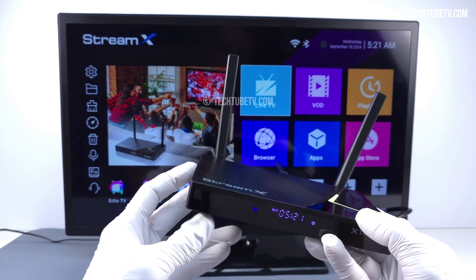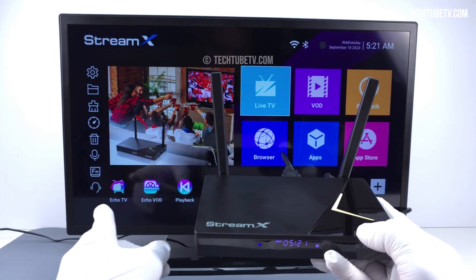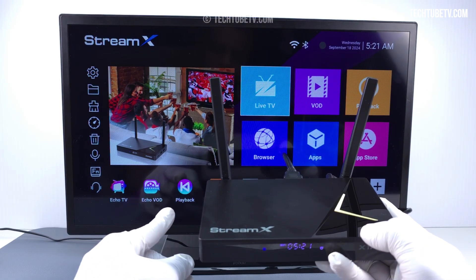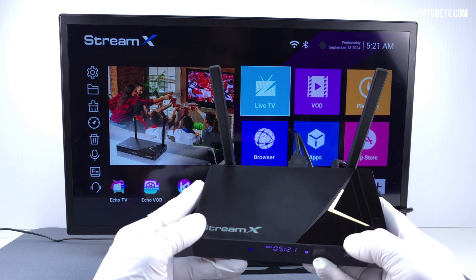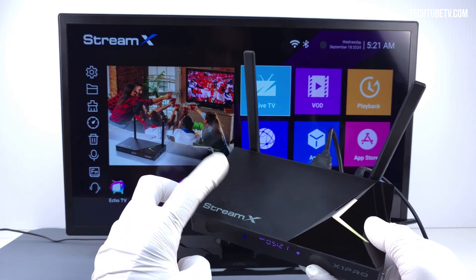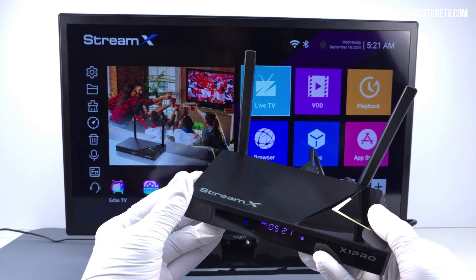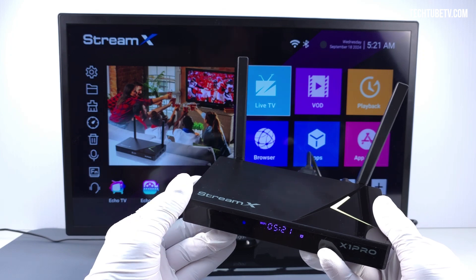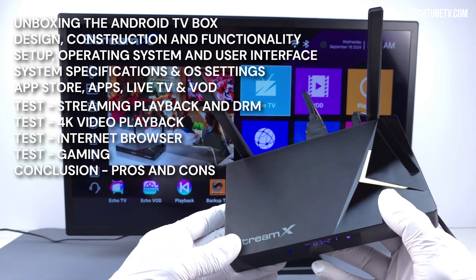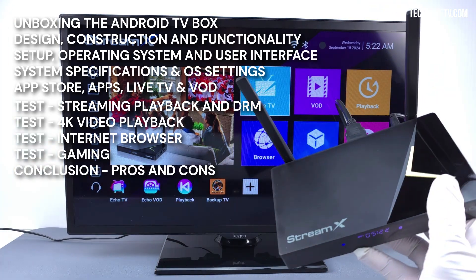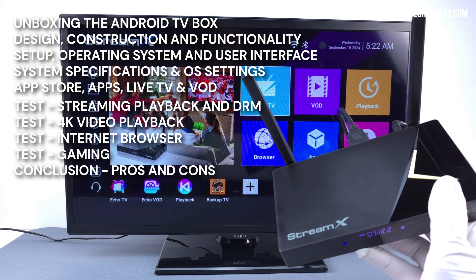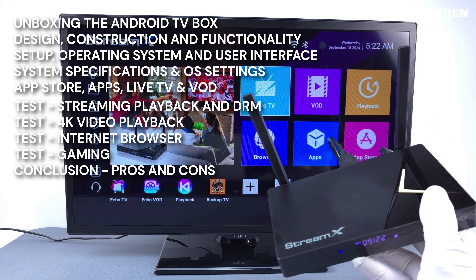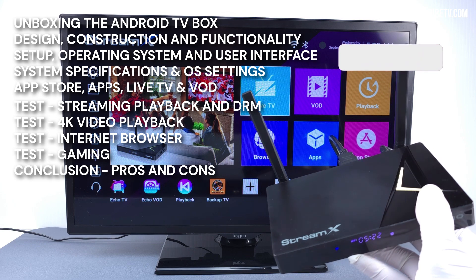We will be looking at its functions, hardware, and software, including streaming live TV and video on demand. I will show you how to set up and use this Android TV box as a media entertainment device. This video is made into sections so that you can easily find and watch the information. Continue watching to learn about the StreamX X1 Pro Android TV box.